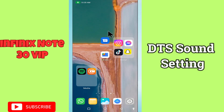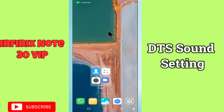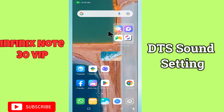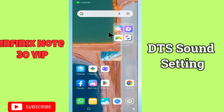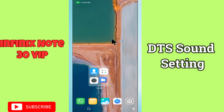Hi everyone. In today's video I'll show you how to enable and disable DTS sound in your device, the Note 30 VIP. I'll show you how to manage DTS sound settings. Before I start, if you are new to my channel, don't forget to subscribe and press the bell icon. Watch the complete video and learn how you can do it. Let's watch the video.